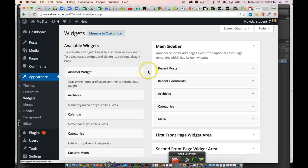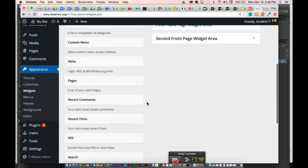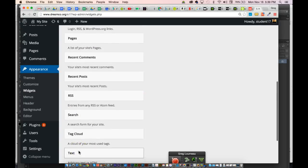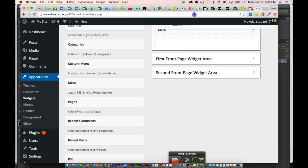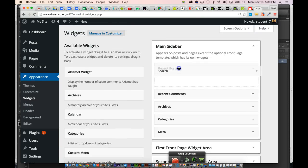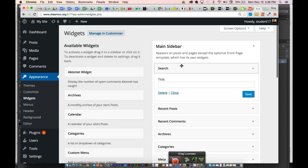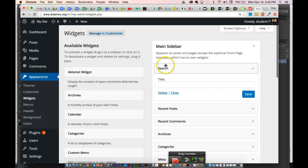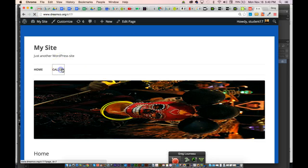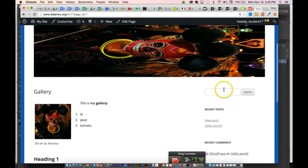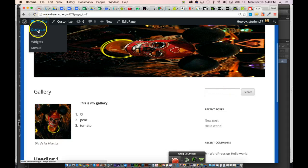Widgets can be added or deleted at will. On the left are all the existing widgets. To add one back, simply click and drag it into place in the sidebar widget area. I've dragged the search widget back over, and sure enough the search box reappears on the Gallery page. That's what widgets are.